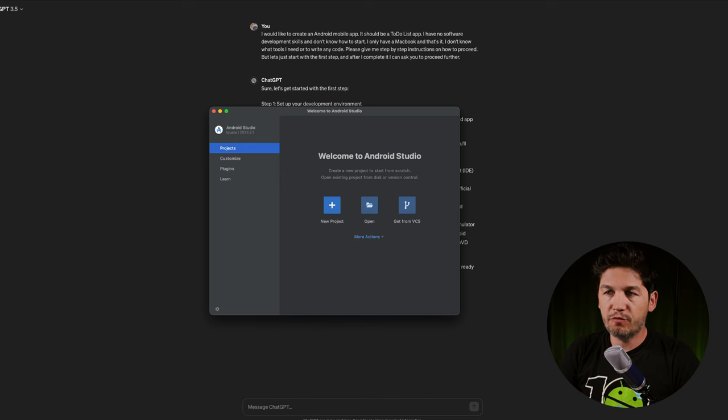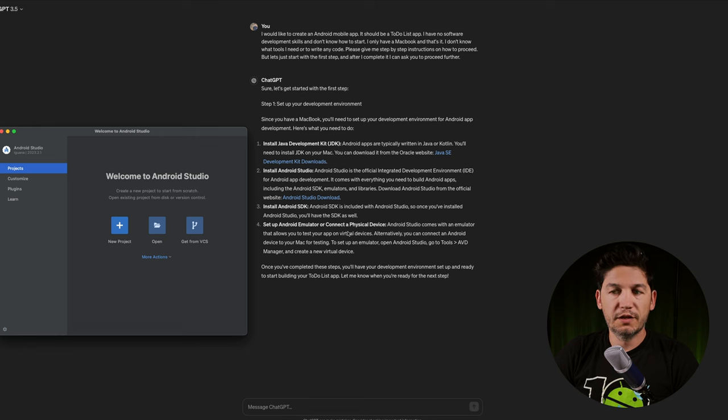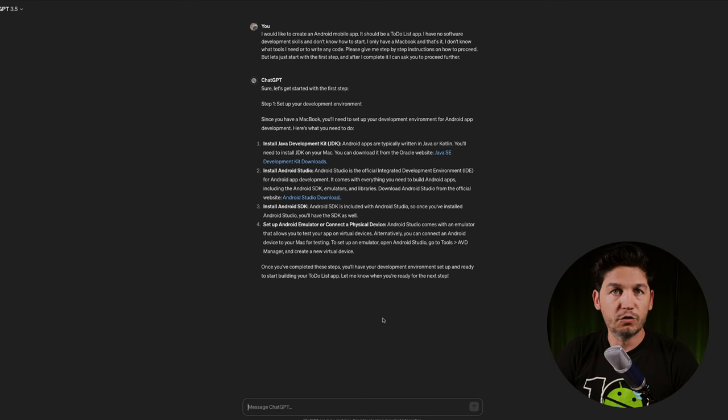I've downloaded Android Studio and based on the info from the Android developer page, Android Studio has everything built-in. So I don't need to follow the other steps for installing the JDK. It's a good idea to check the developer website and not rely 100% on ChatGPT, because things change and ChatGPT might not have updated info. But it pointed me to the correct website, so it's a nice starting point.